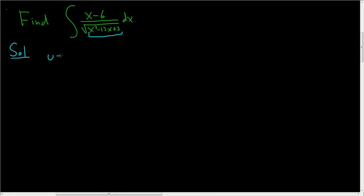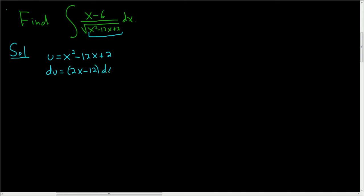So if we set u equal to x squared, whatever is inside the square root, minus 12x plus 2, let's go ahead and compute du. So du, that's going to be 2x minus 12, and here we have parentheses and we have a dx.